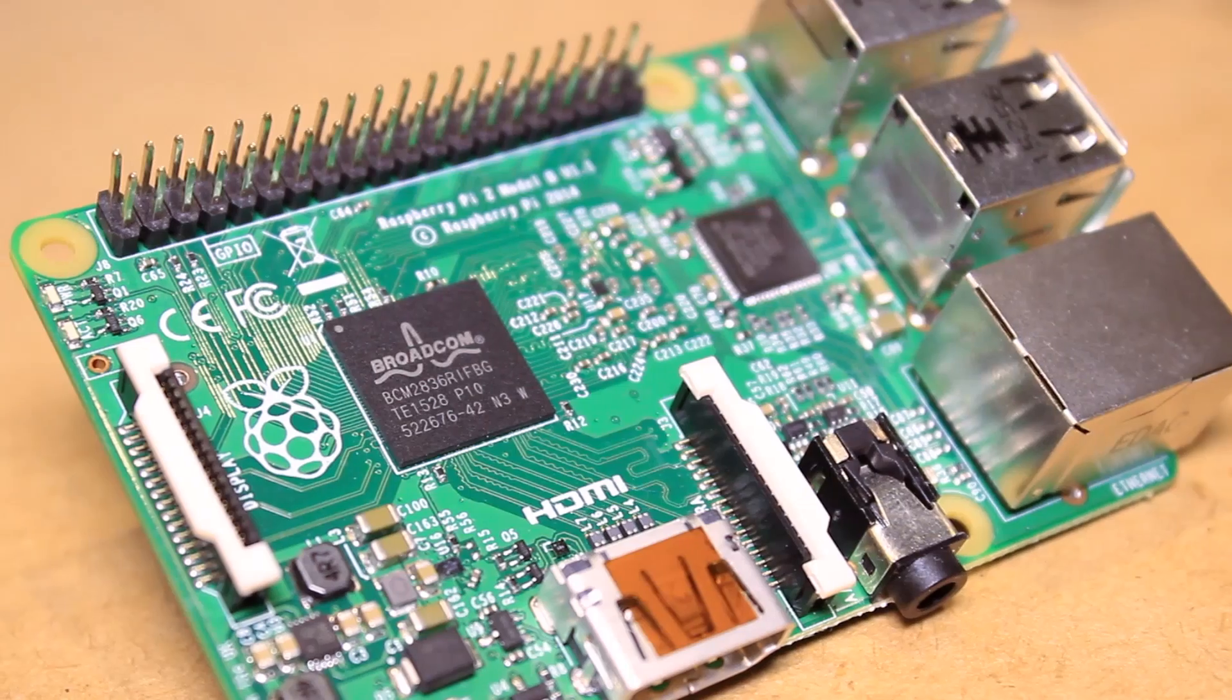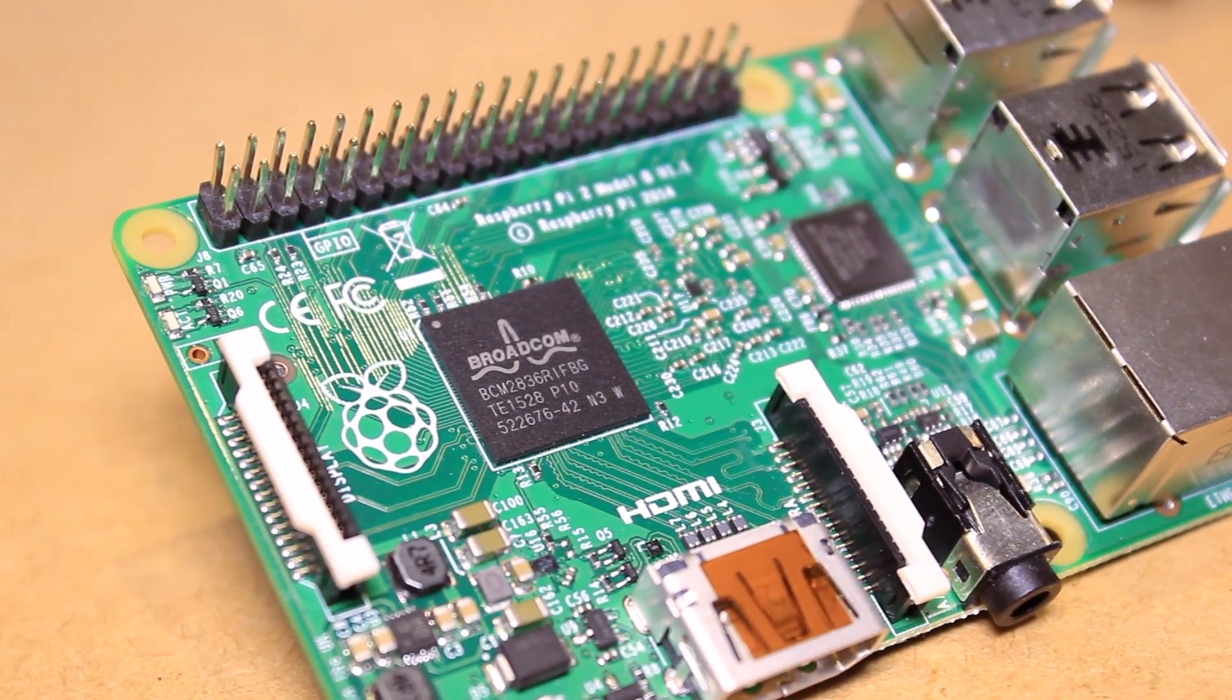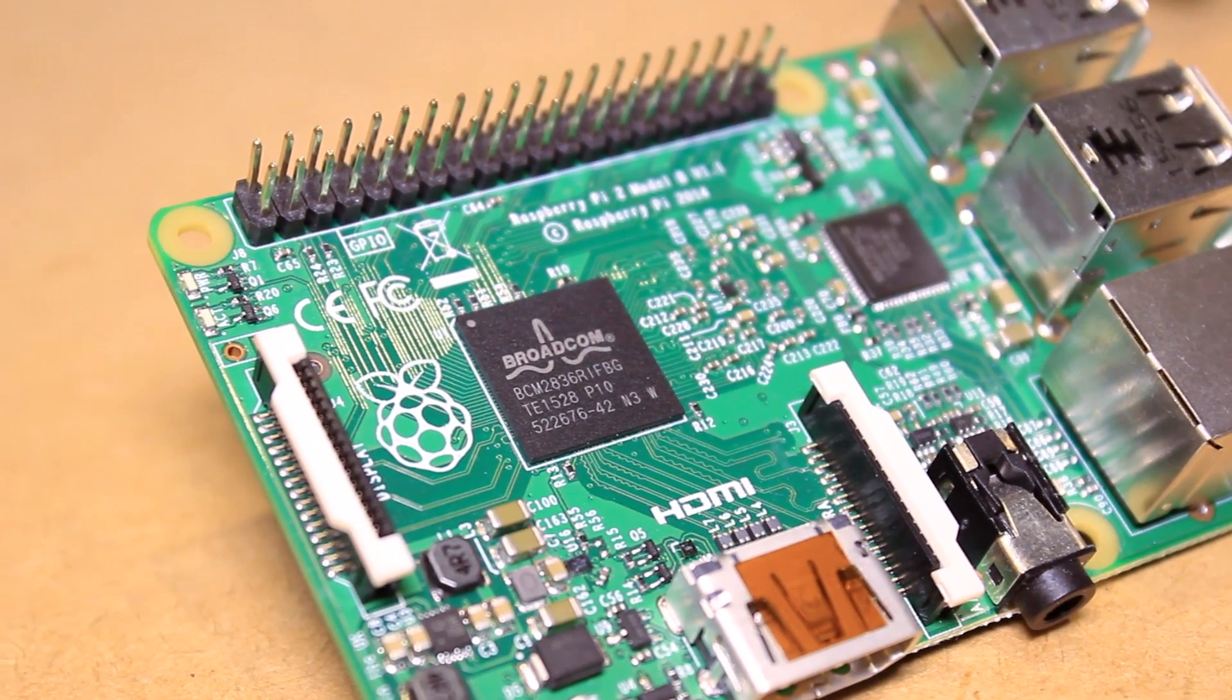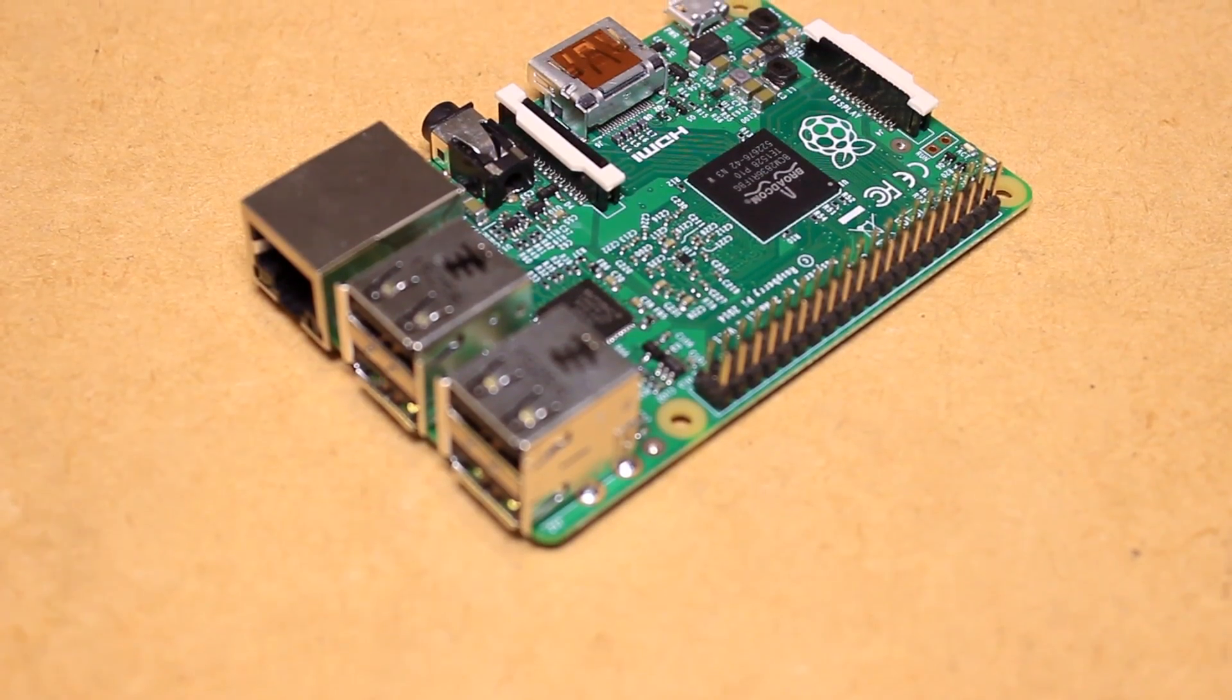The Pi 2 Model B features a 900MHz ARM Cortex-A7 CPU and a 250MHz GPU.